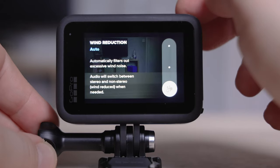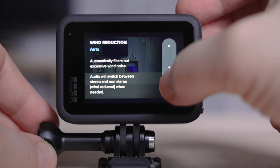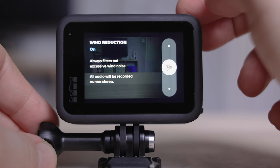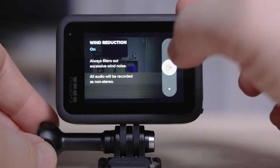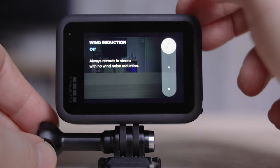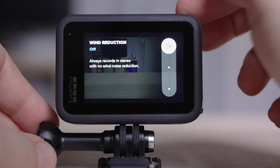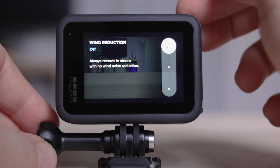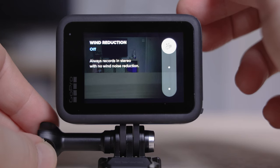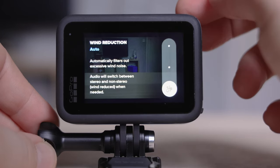The wind setting you can have on auto or off. If you've got a day which is windy, leave it on auto. If you've got a very windy day, leave it on. But if there's no wind at all, switch it off — because the quality of the audio when this wind reduction is off is the best.